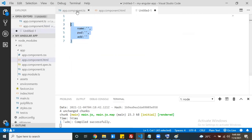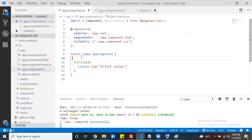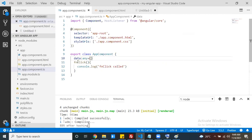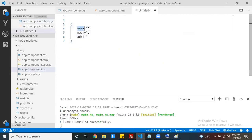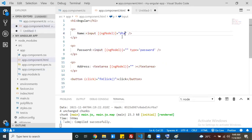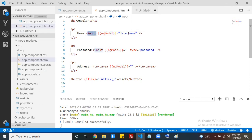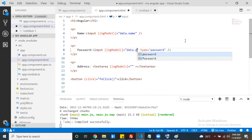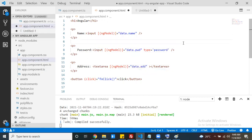If you observe the required data format, it looks like a JSON object. So first create one JSON data variable - a data object. Inside this object, how many properties are required? If you observe: name, password, and address. So add a name property, a password property, and an address property to the object, and bind them using ngModel on each respective input control.